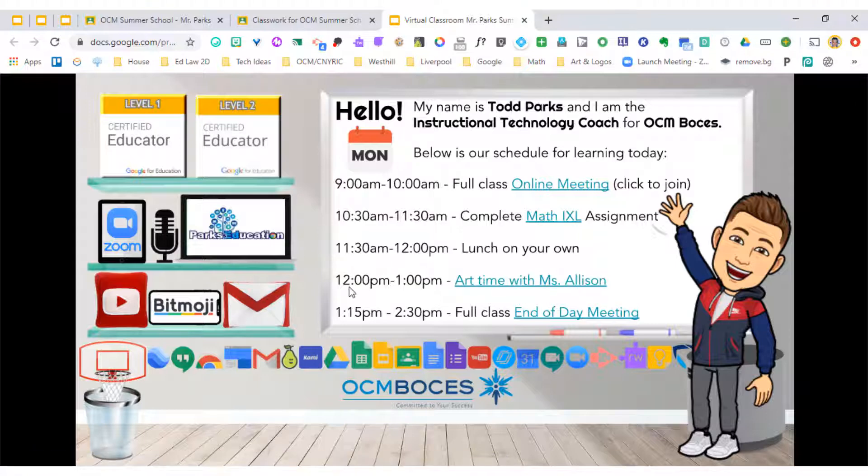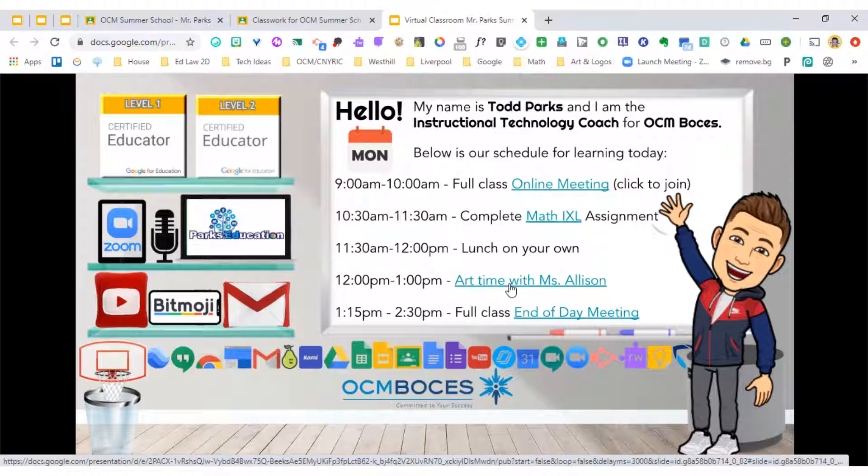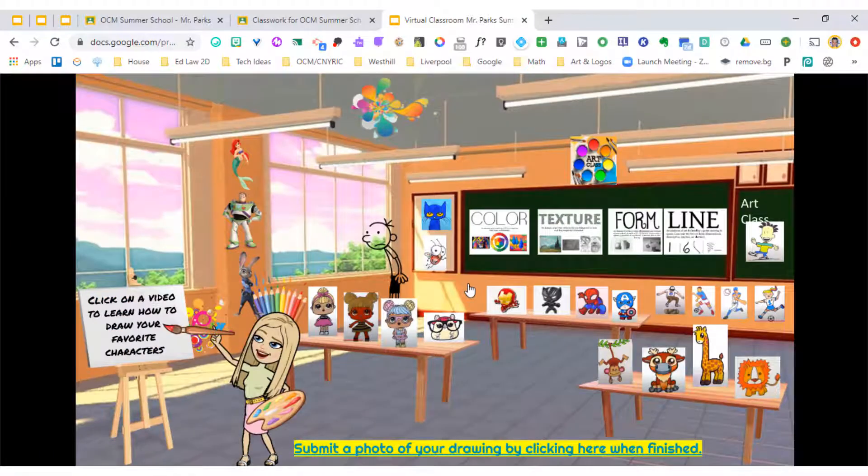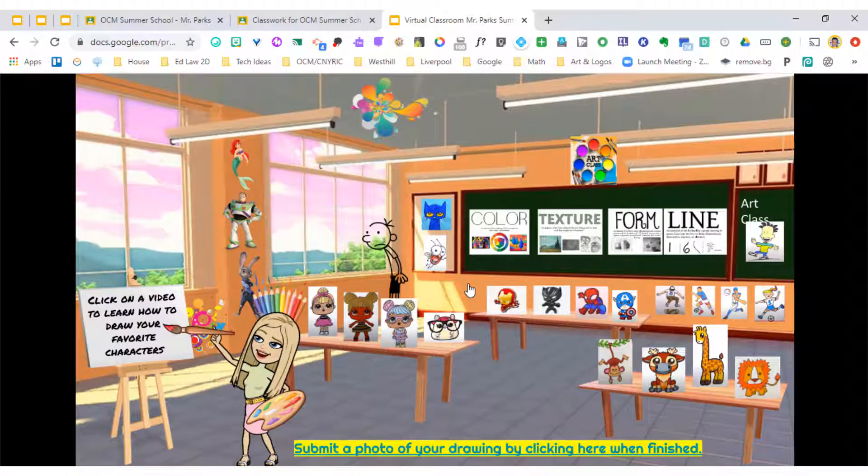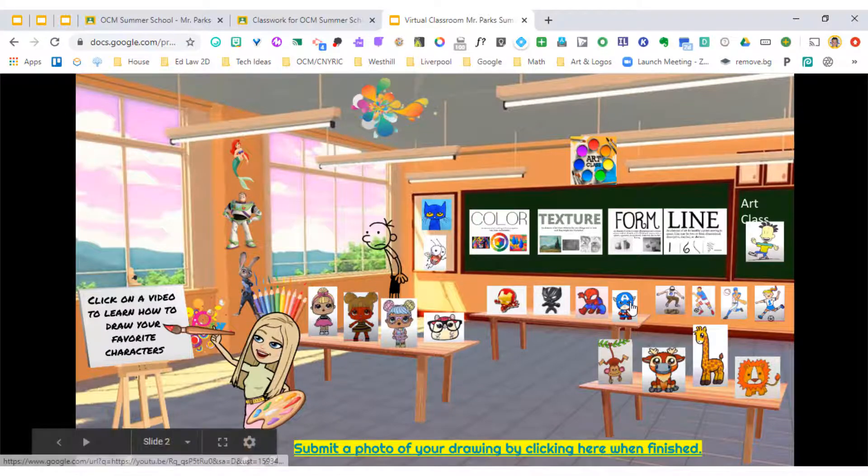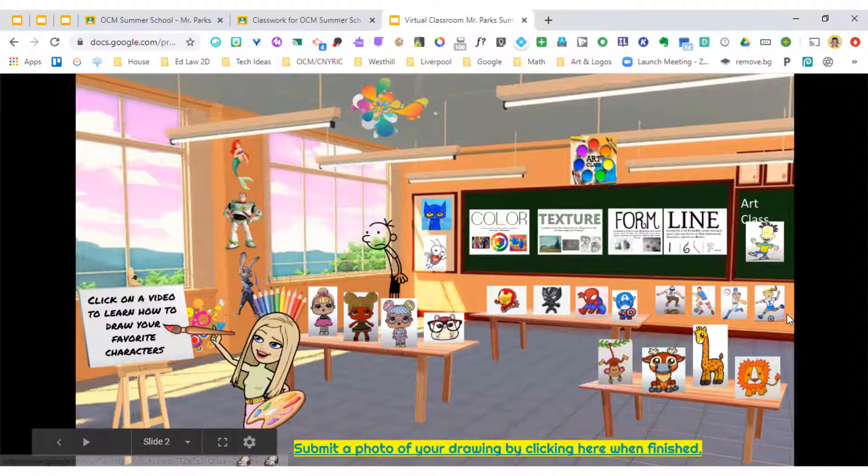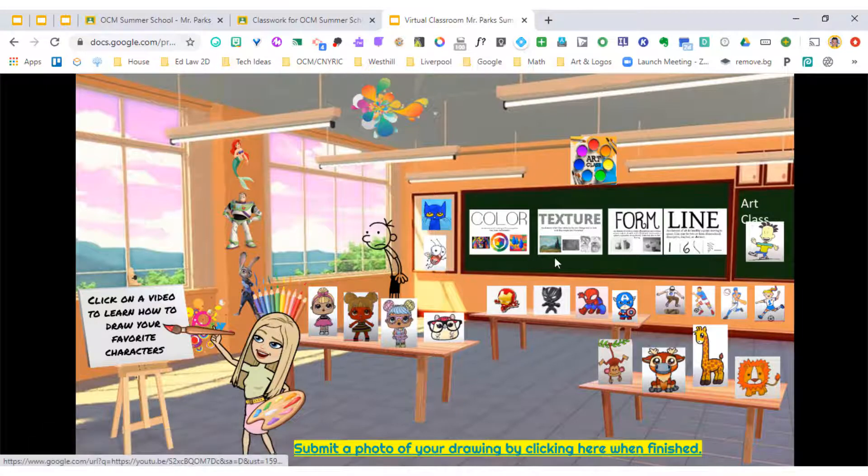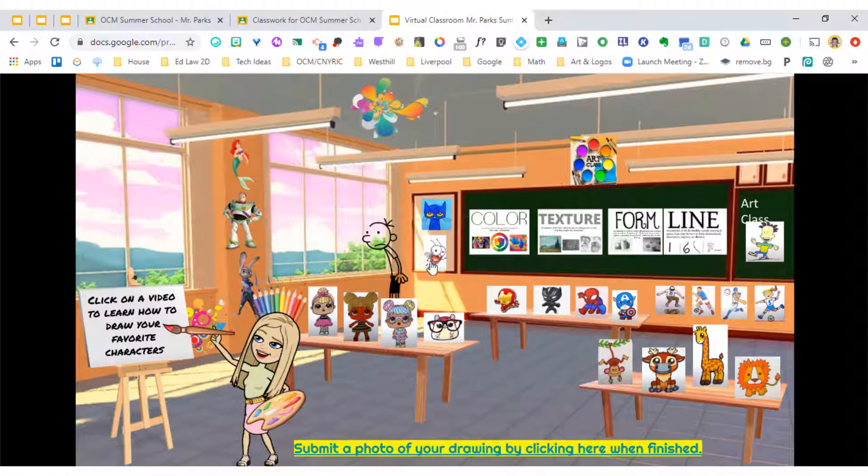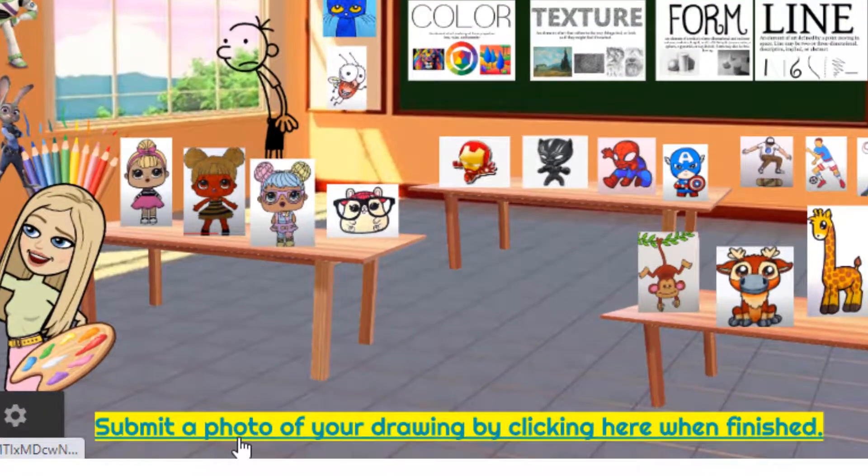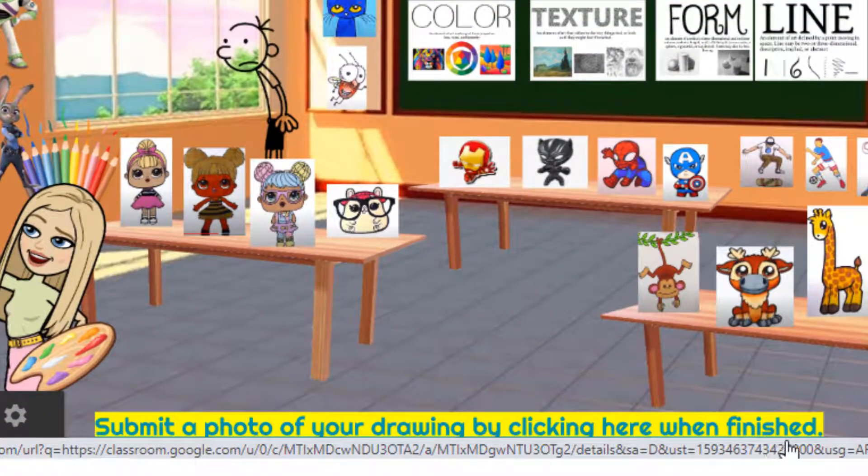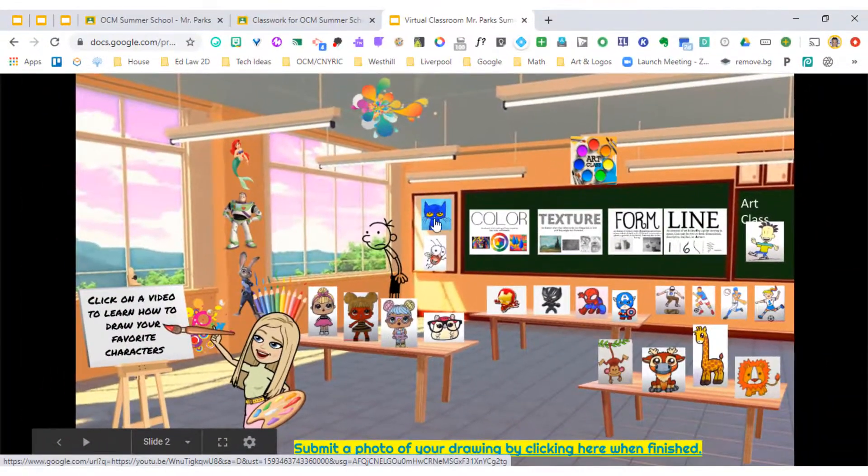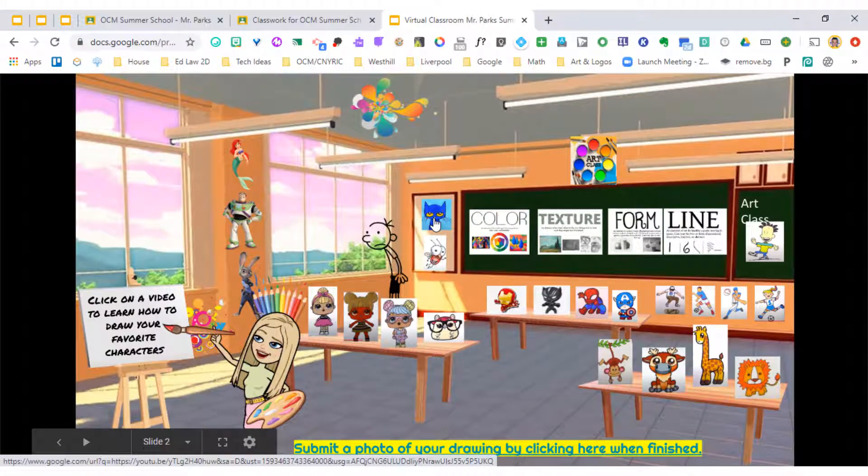So if it was between 12 and 1 p.m. and it was art time and I'm a student, I can click on this link and it takes me to Miss Allison's art room. And you can see that she has directions on the left-hand side to click on a video to learn how to draw your favorite characters. So as I'm looking, I can see that I can choose any of the characters that she's put into her room. I can also see at the bottom that there's some directions. Submit a photo of your drawing by clicking here when finished. So if I choose to draw Pete the Cat, it's going to open up to a YouTube video.